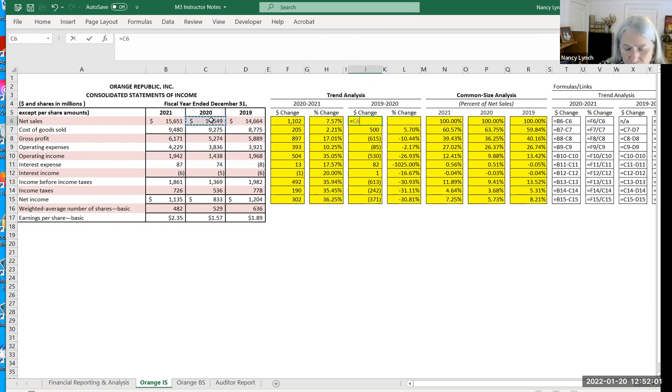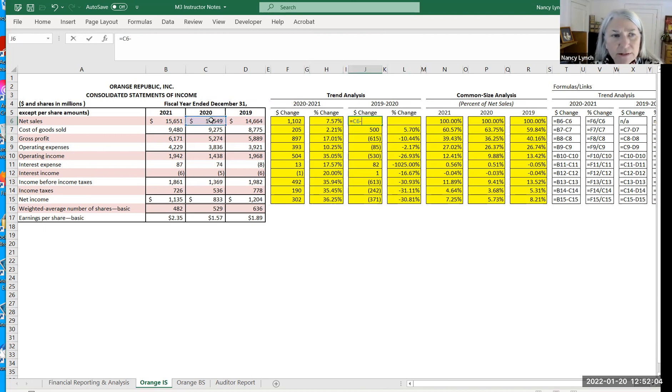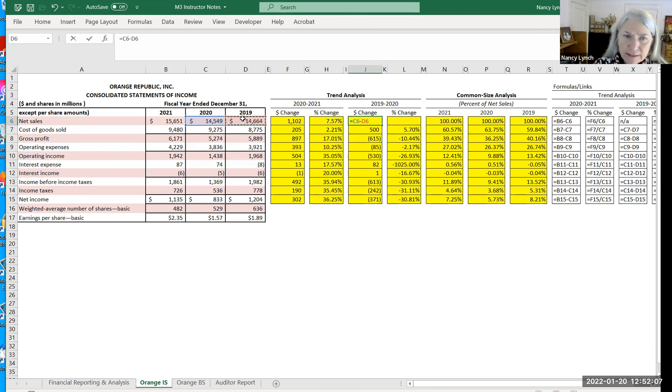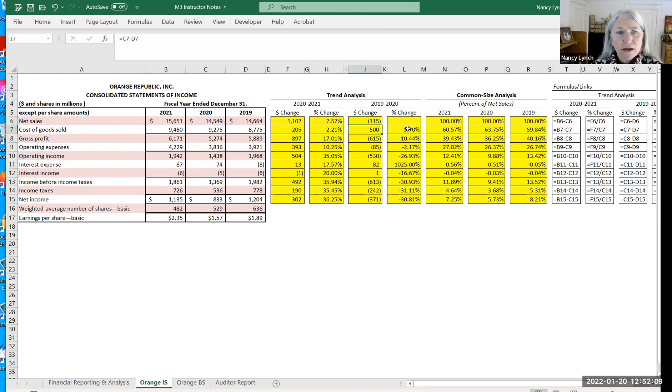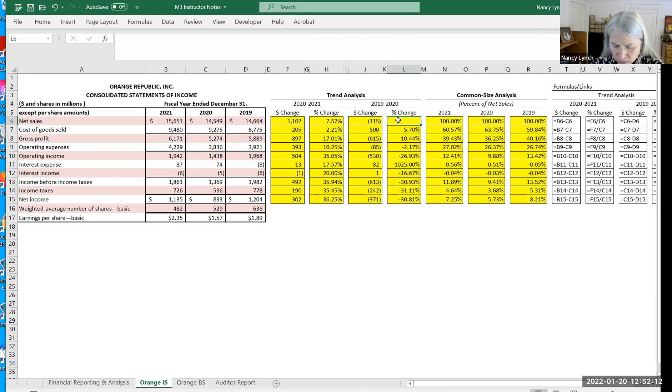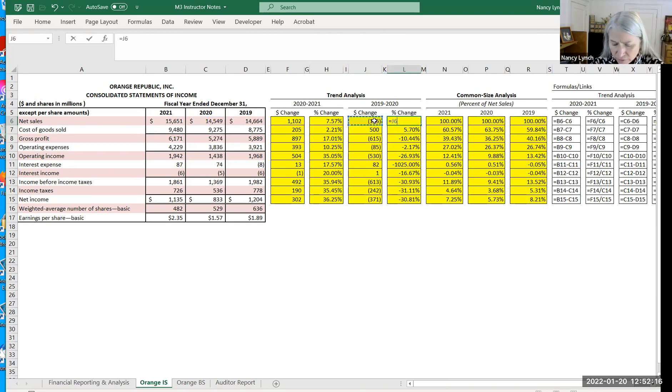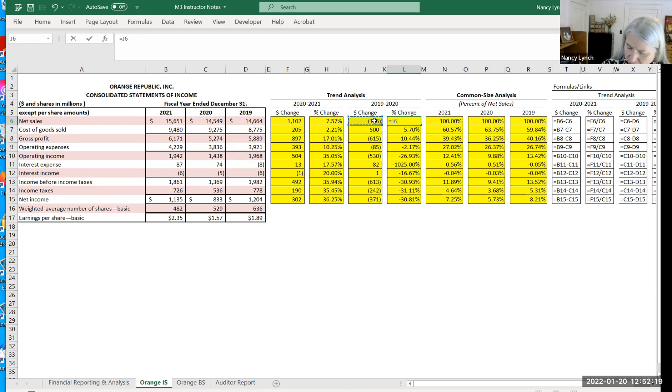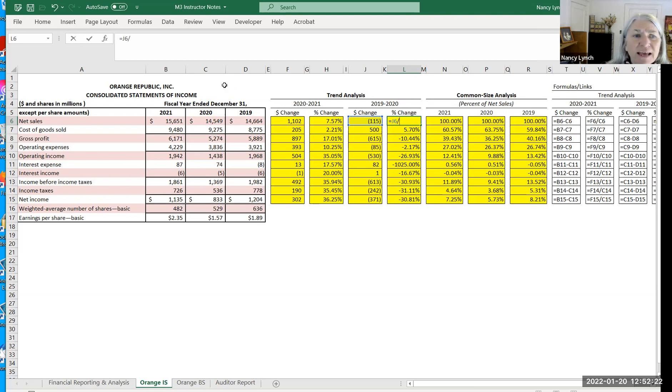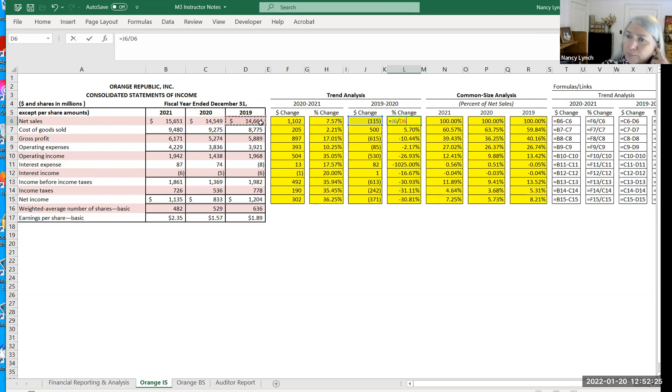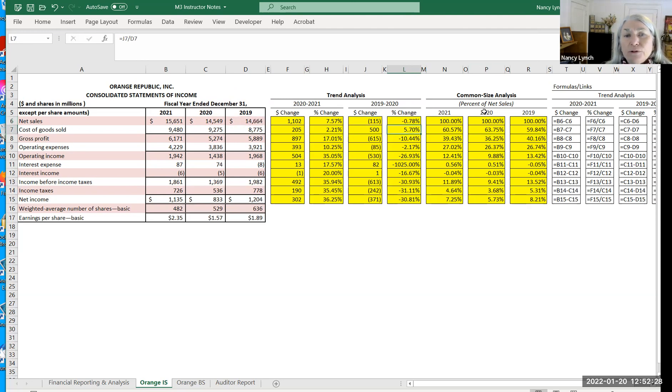So you take the most recent year in this comparison minus that year prior, hit enter and this account decreased by 110%. To get it as a percentage again so you can make comparisons to other companies or industry averages, you take the change and divide it by the base year or the prior year, the earlier year.